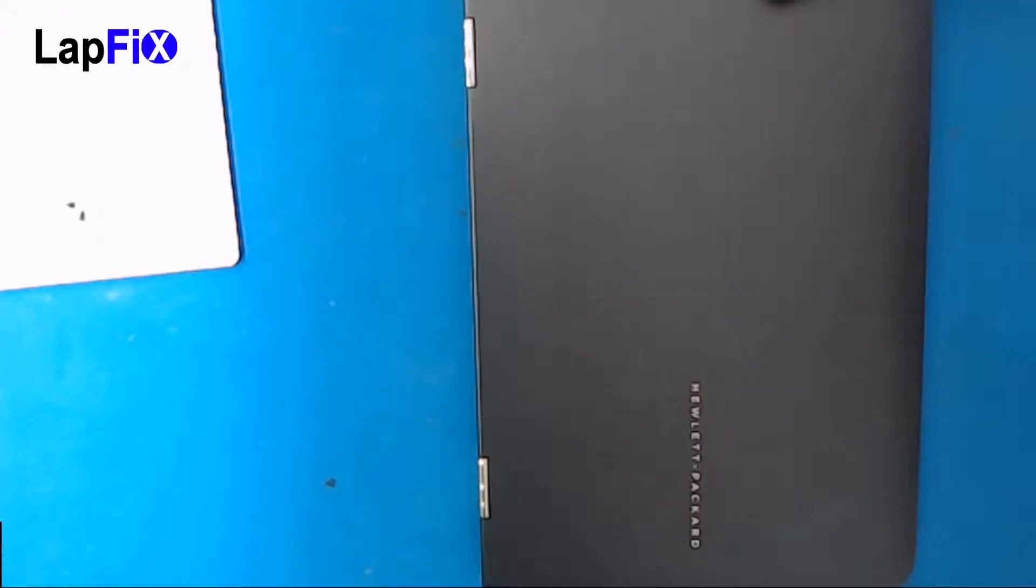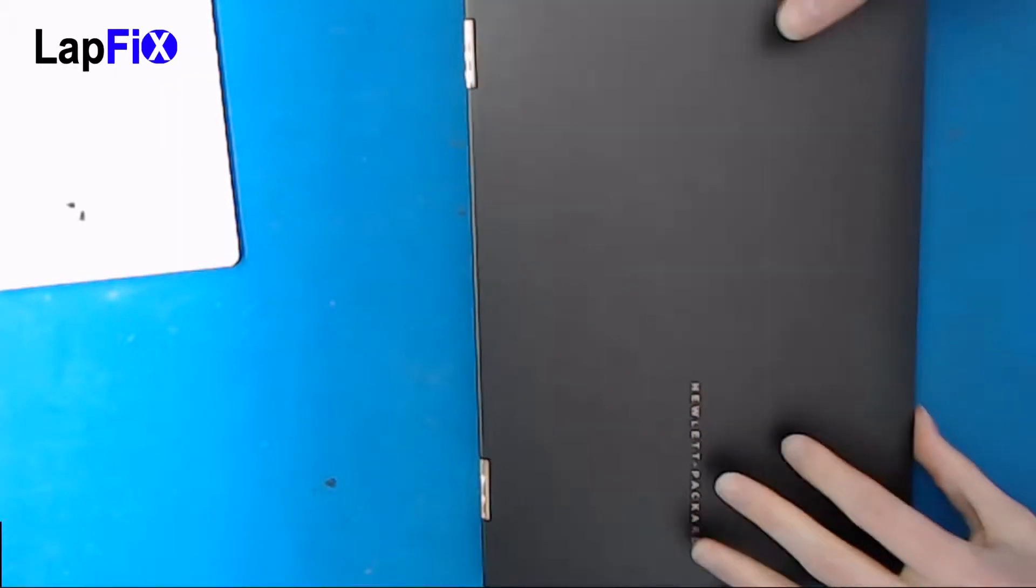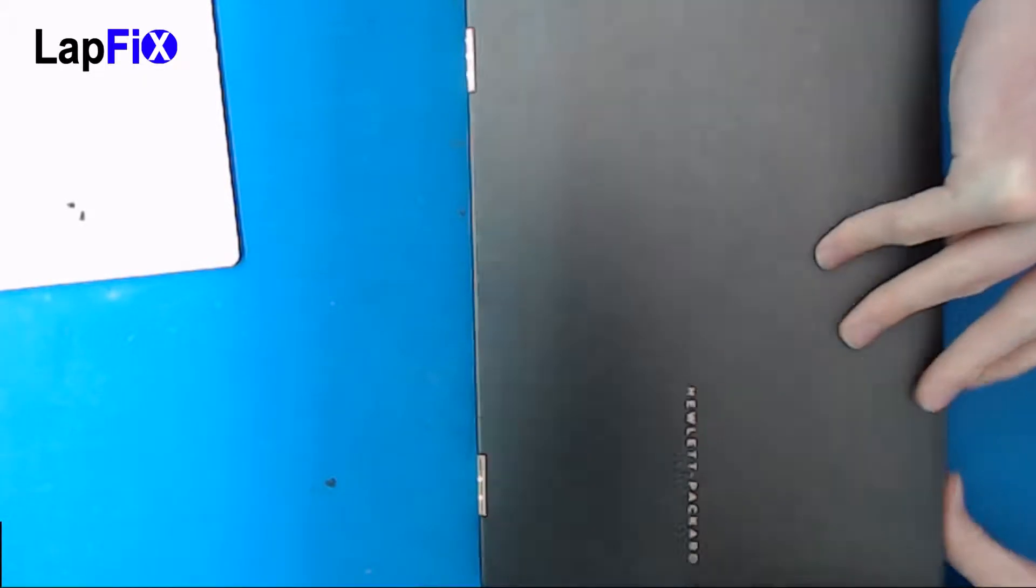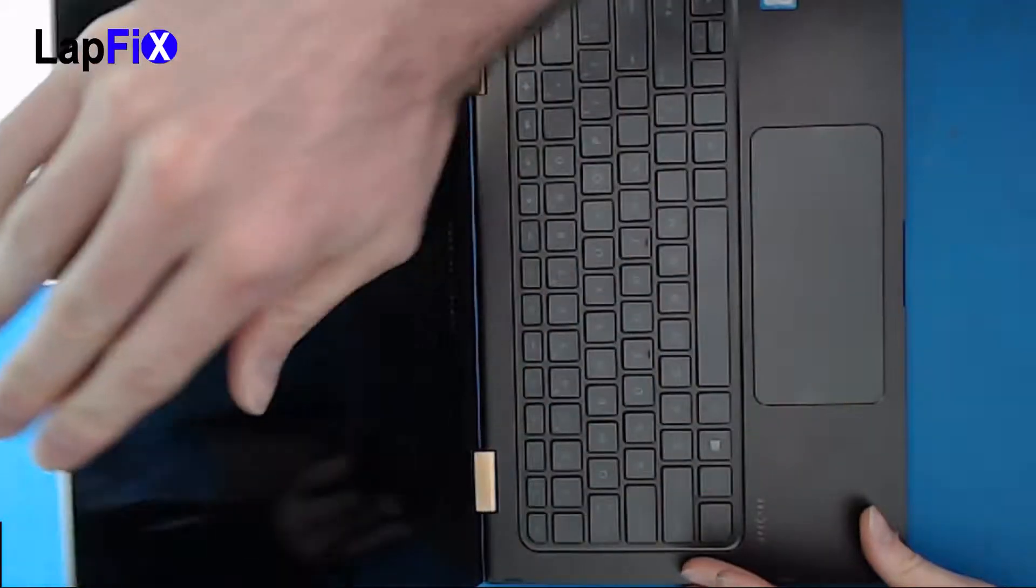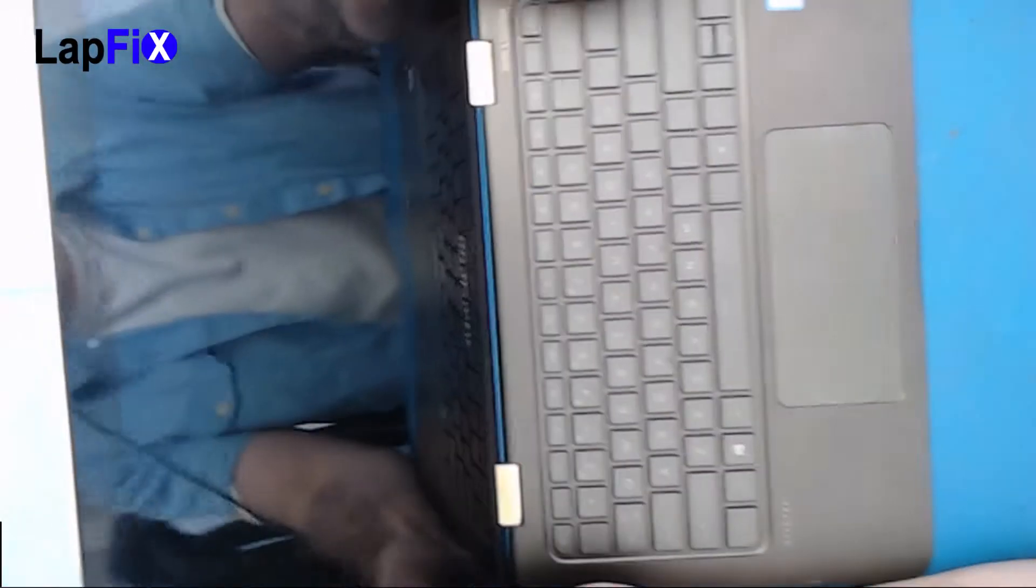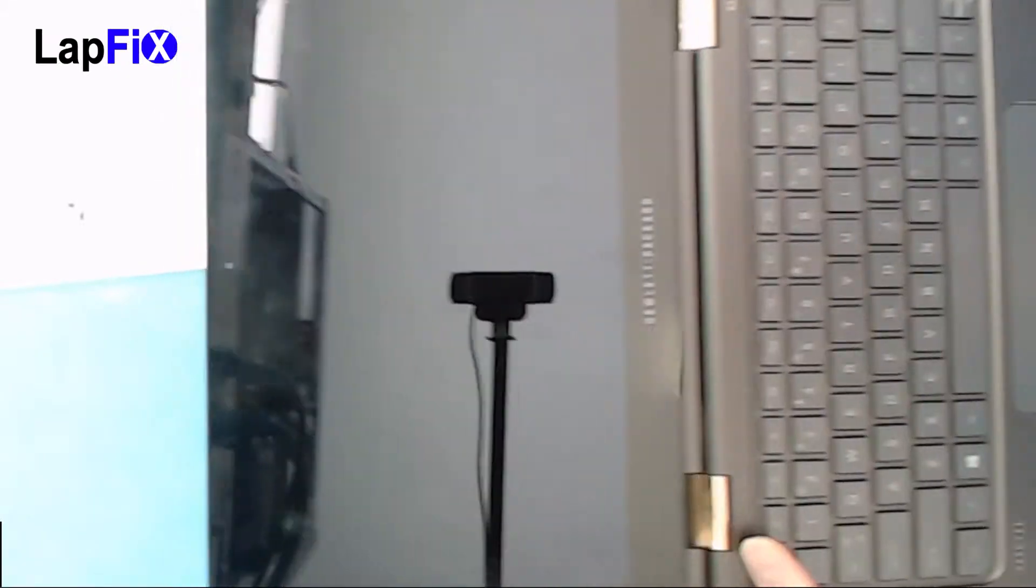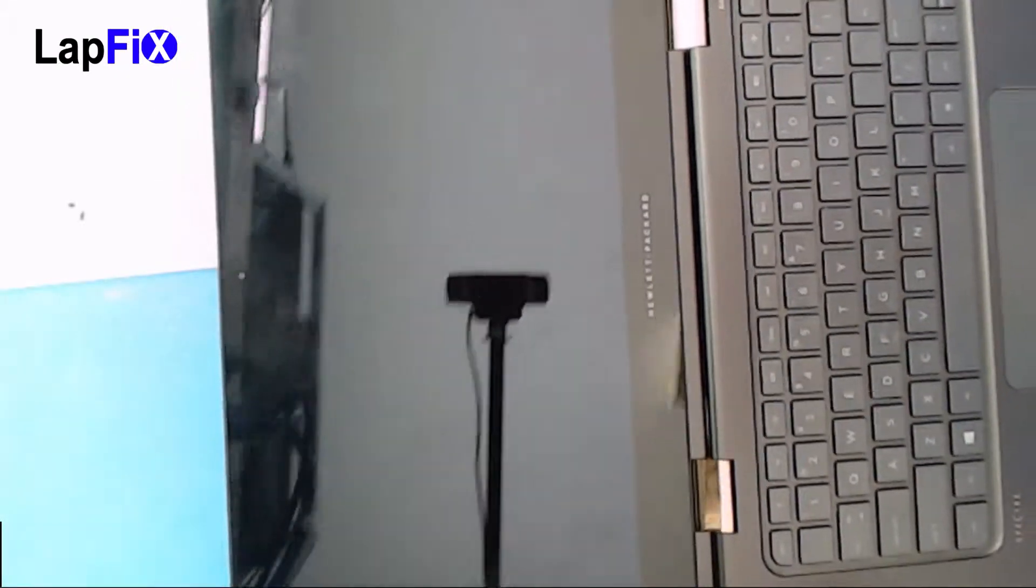Okay, so what we're going to do today, we're just going to show you how to remove the LCD. And I'm not actually talking about the whole assembly, I'm just talking about the LCD part.